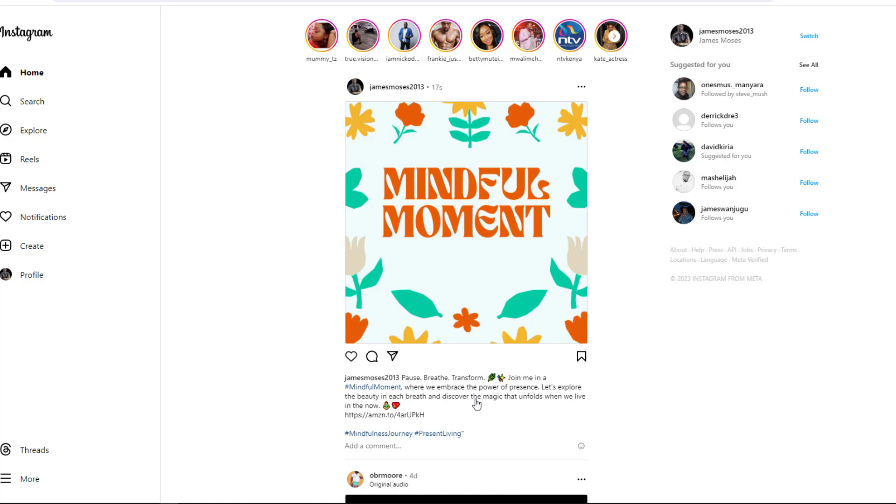Thanks a lot for following along in this tutorial. It's your turn now to go online and use AI to create influence on Instagram. Until next time, I will see you in the next nugget.